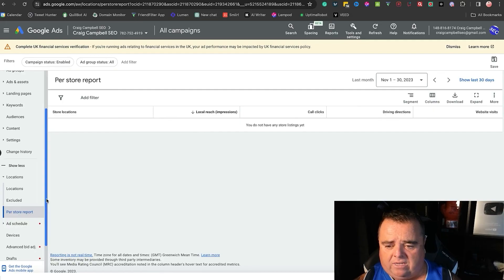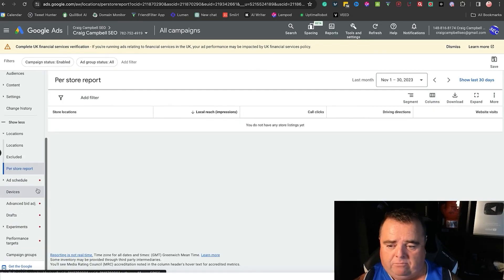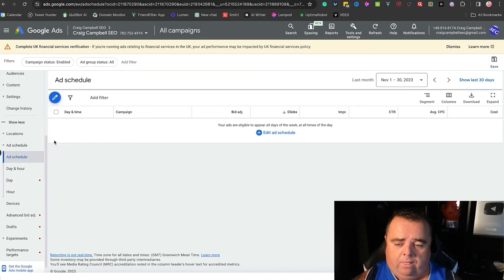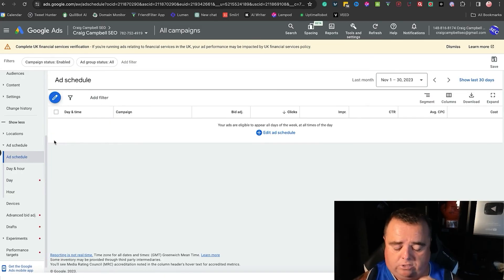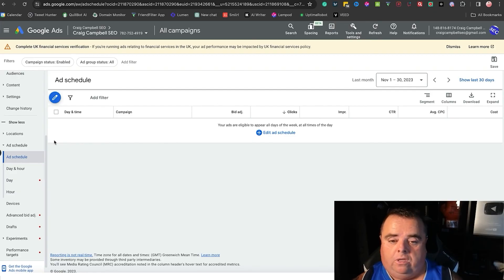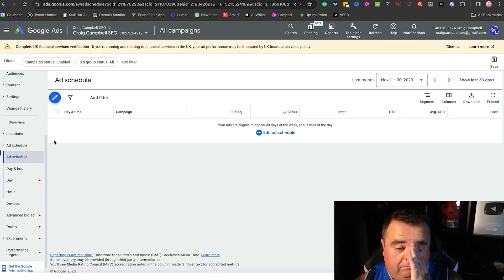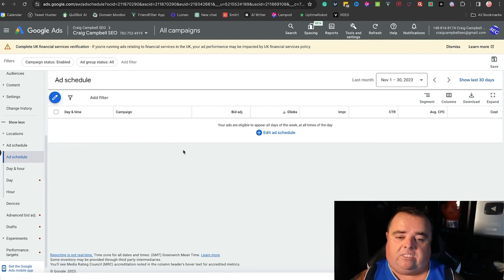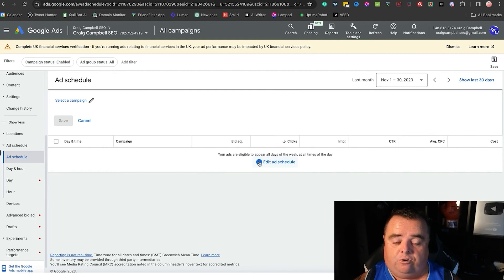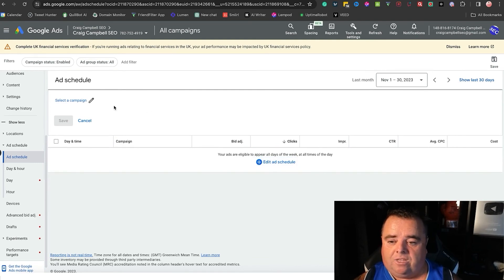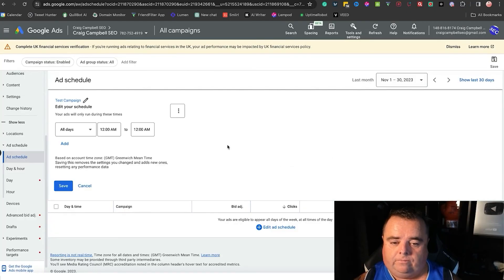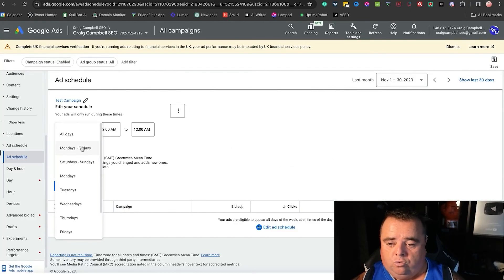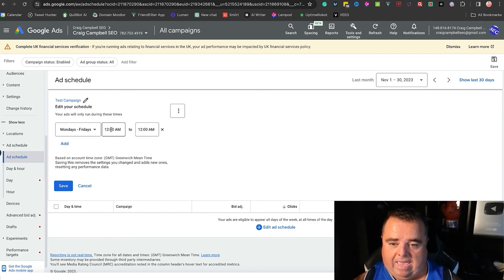Per store report is obviously store listings, driving directions, local reach and all that kind of stuff if you're doing the map and stuff. Ad schedule—when you look at the data that your AdWords gives you and you find out that your ads only really get conversions, let's say, between eight in the morning and twelve in the afternoon, you can go in and change the times that your ads show. So you can show these ads Monday to Friday from 8 a.m. till 12 noon or whatever suits you.